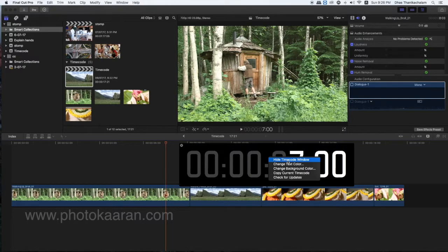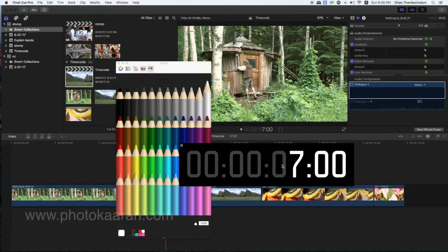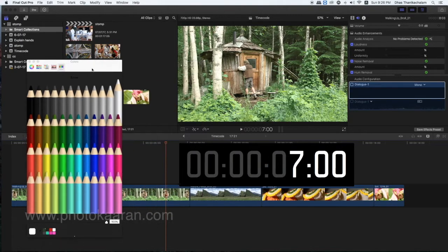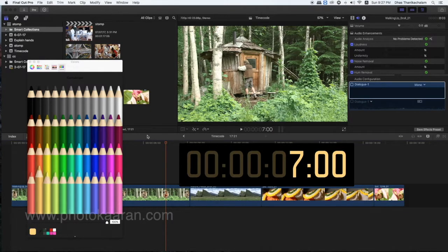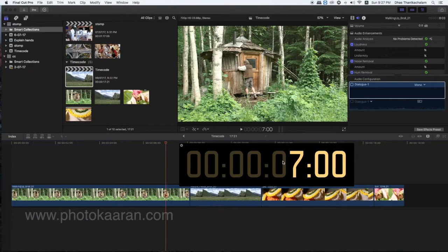You can change the text color. You can also change the color in the background — I will change the background color.